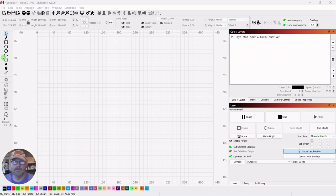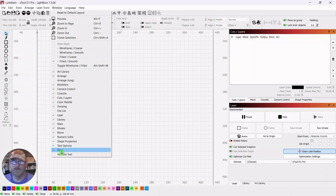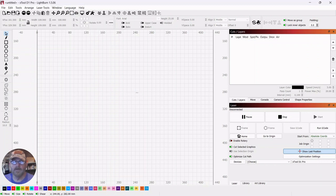So if you look off to the left, this is called the creation tools. And if you don't see them, if you don't have a ruler, if you don't see any of these, go up to Window and down to Tools and make sure Tools is selected.